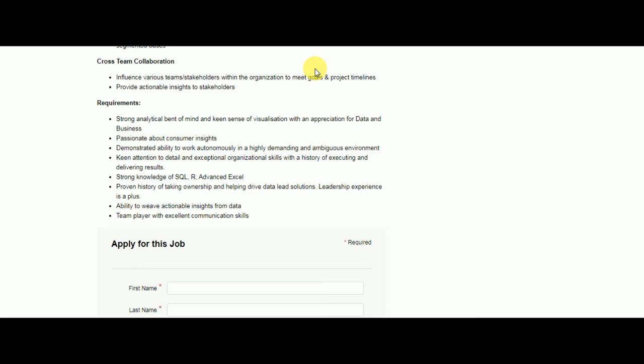Now let's see what is the requirement. There are a few requirements which you need to meet. You should be strong in analytics and you should be passionate and able to work autonomously in high-demand environments.